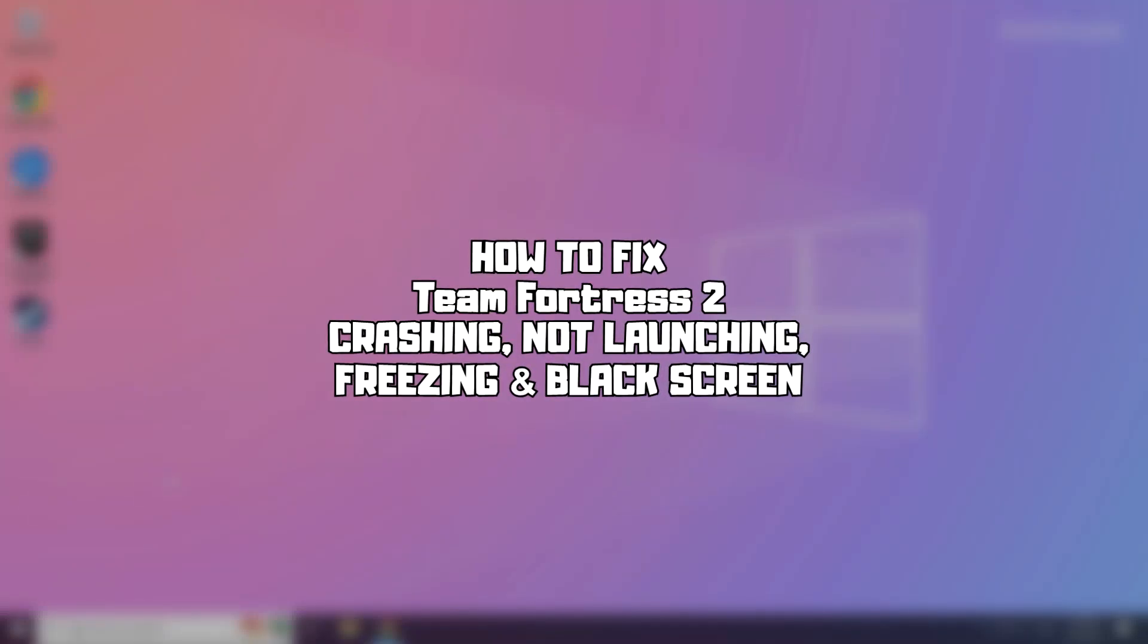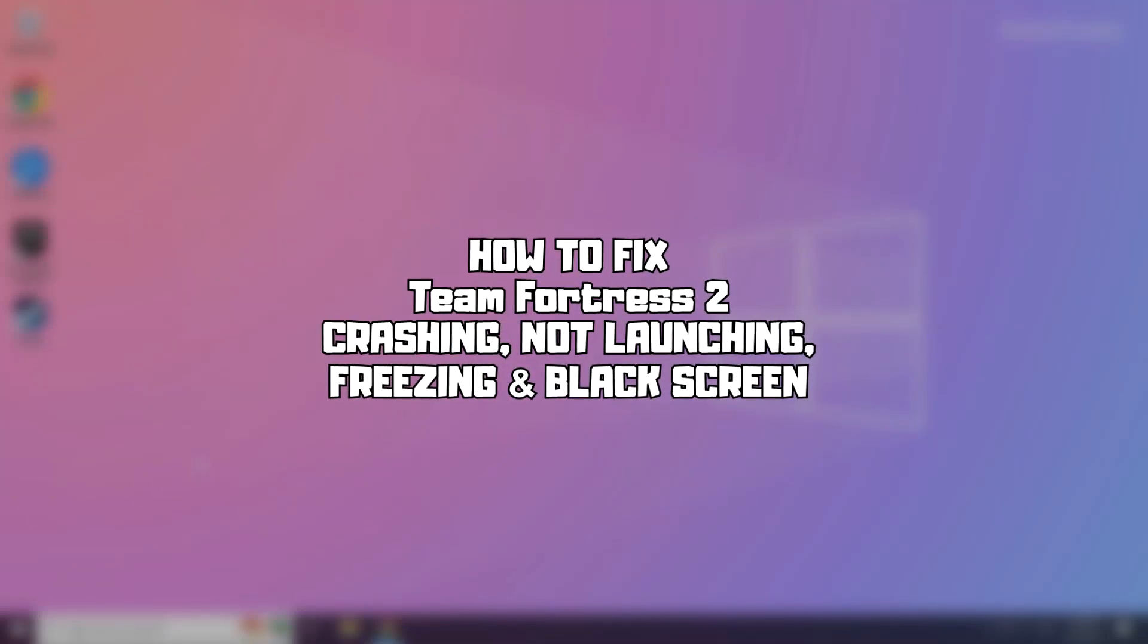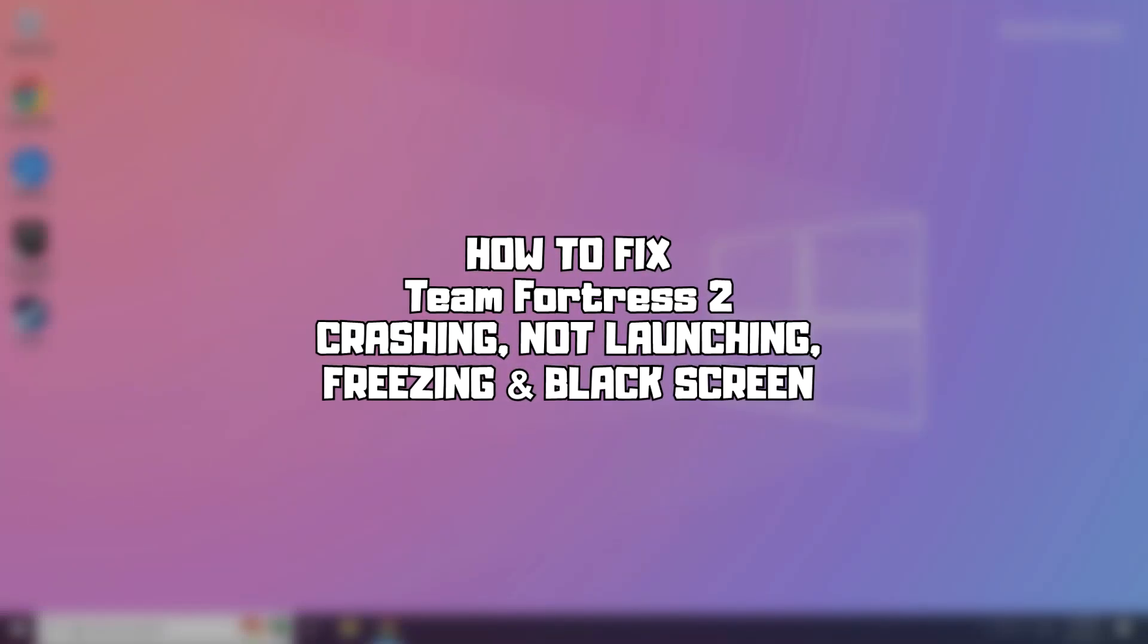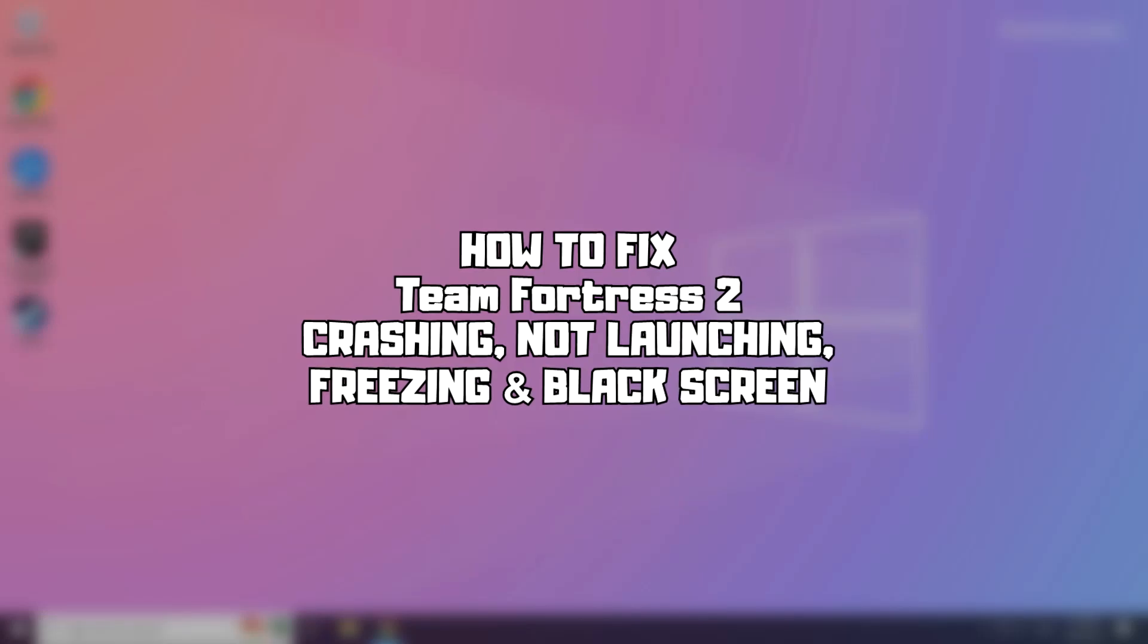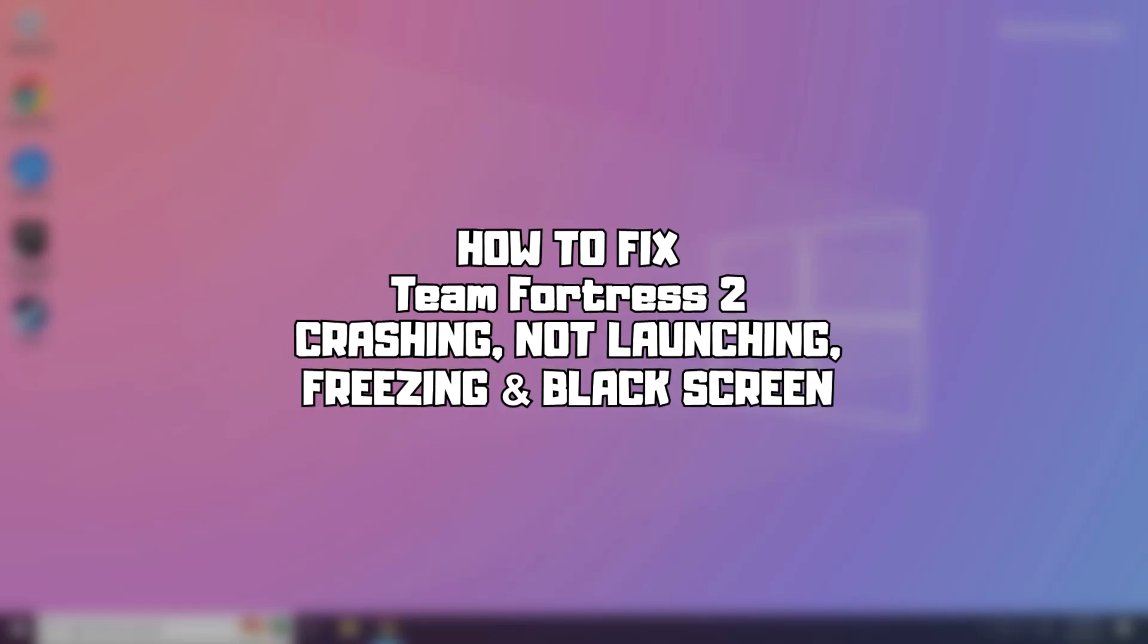Welcome to my channel. In this video I am going to show how to fix game issues. Follow my steps.